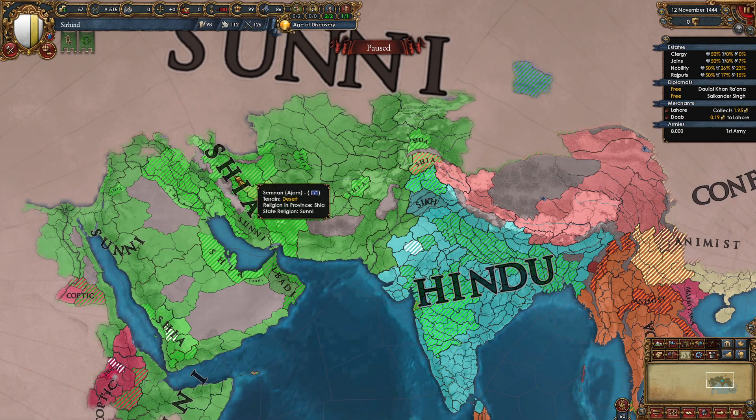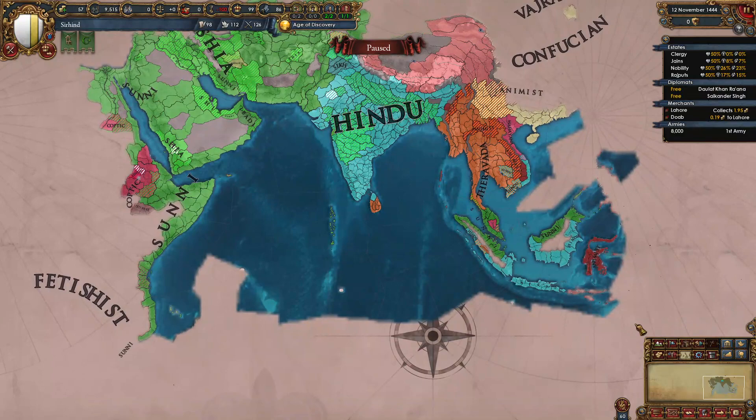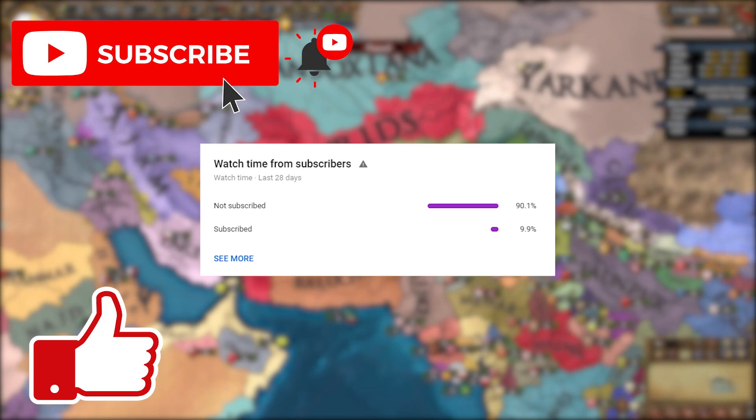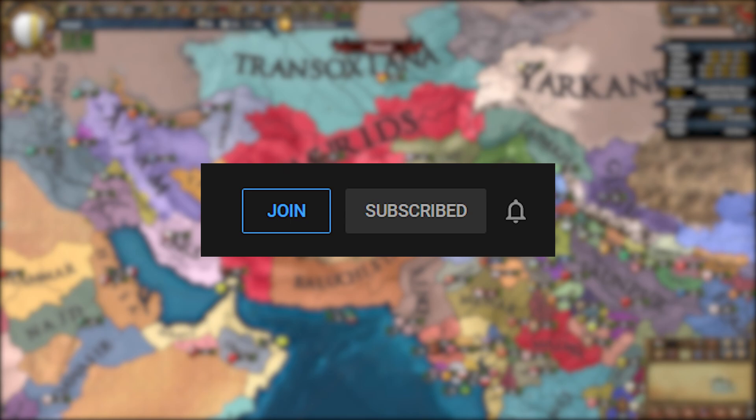That's pretty much everything you need to know about the Sikh and Zoroastrian faiths in EU4. If this video gets 250 likes I'll do a guide for the new Dreamtime religion as well as the updated Totemist mechanics that came with 1.31. If you enjoyed this video don't hesitate to leave a like and subscribe. I've also launched channel memberships — if you want to support the channel you can check out the join button below, and join the Discord, link is in the description.